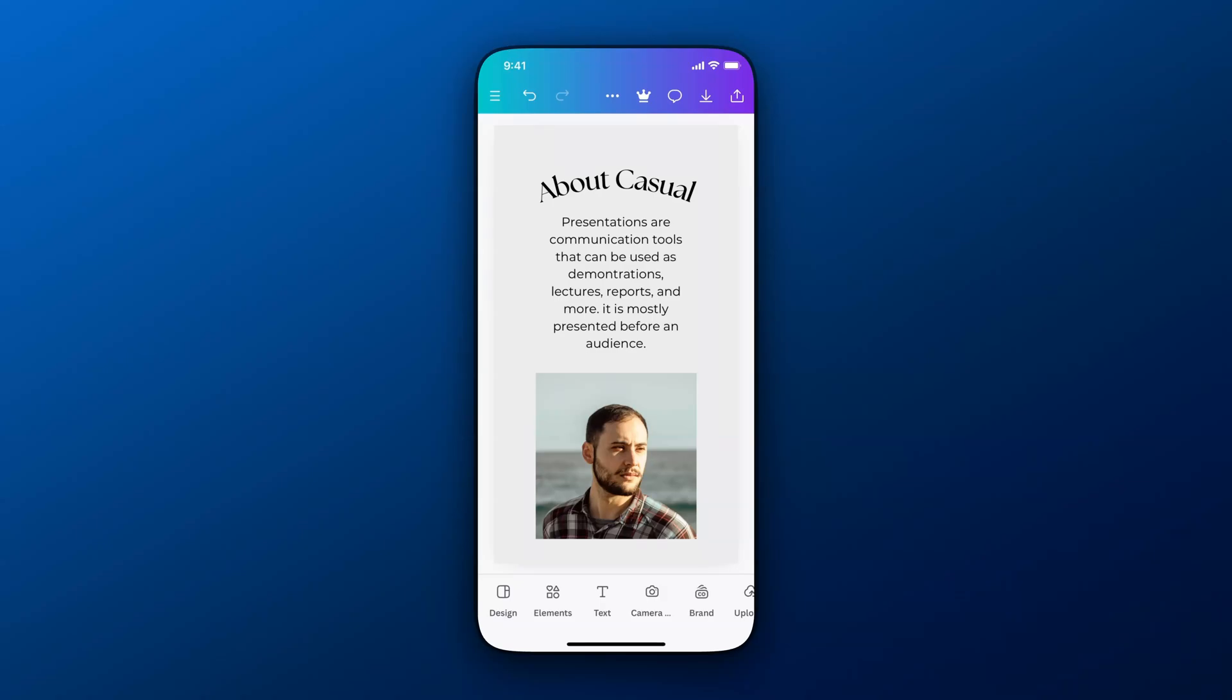In this Canva tutorial, let's take a look at how to add text effects here on Canva Mobile.